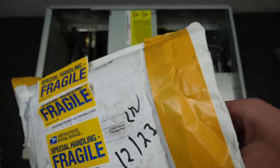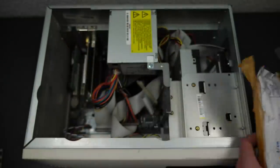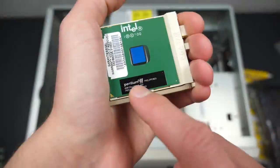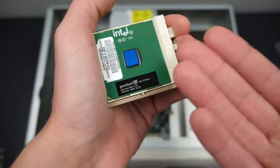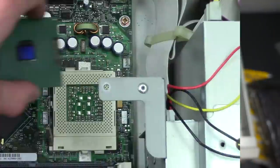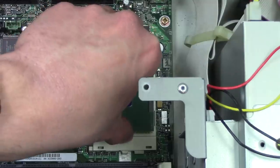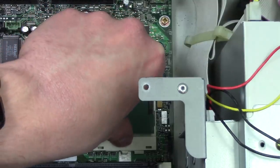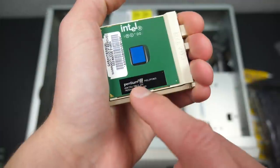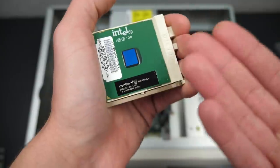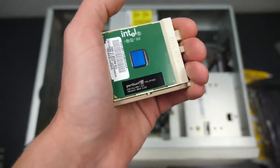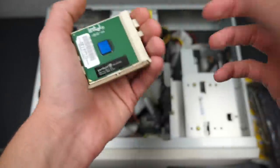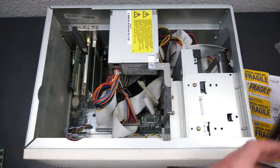Not only did Noob Ultra send over a GPU, he sent over another Pentium 3 processor as well. I put one of these in the 98 PC sometime in the beginning of 2020, but this is a different model of Pentium 3 and it will come in handy for another video project.